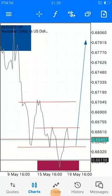Once again today we are going to look at a deep analysis of Australian dollar versus USD. What are our expectations according to the prices on Monday? So what will happen on Monday?